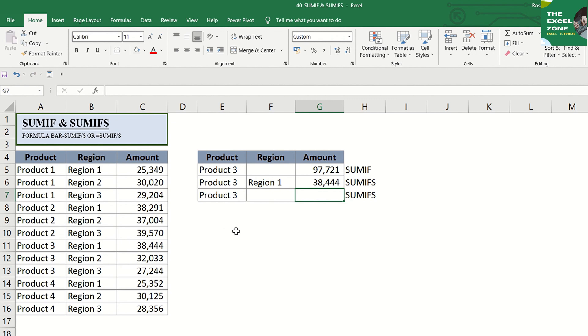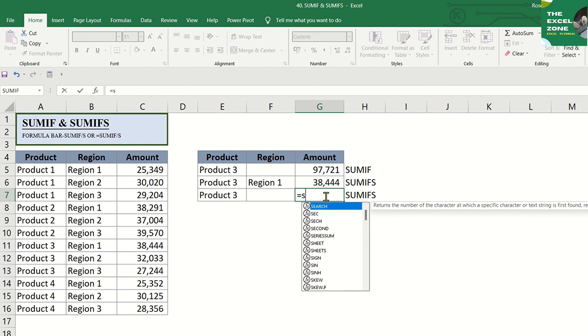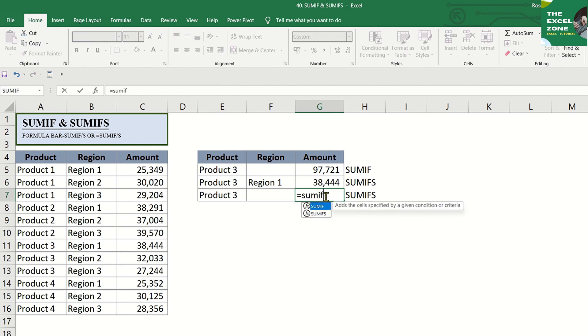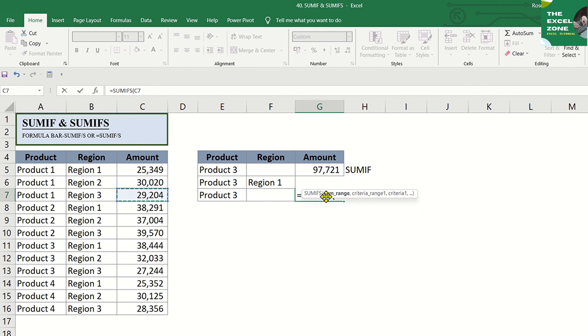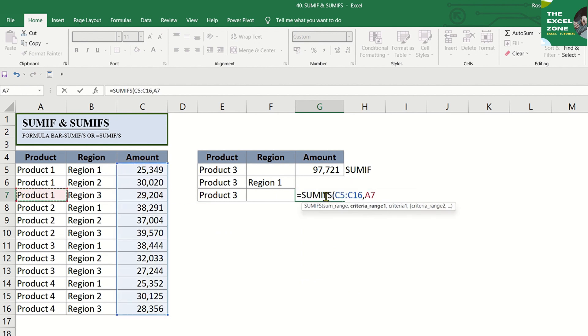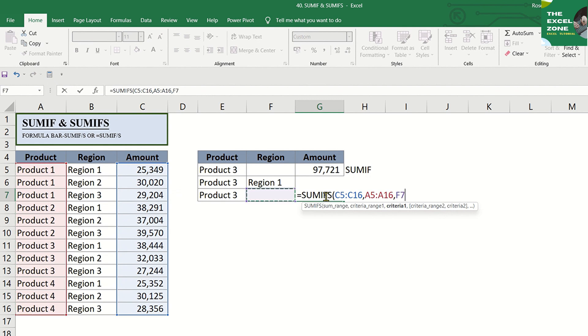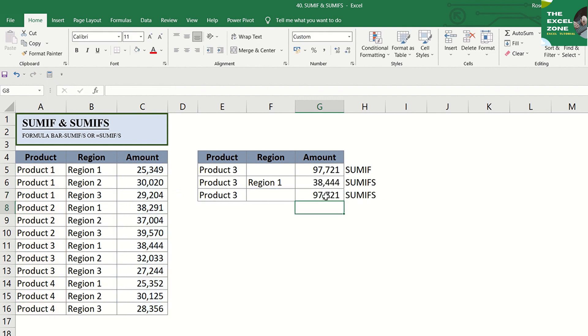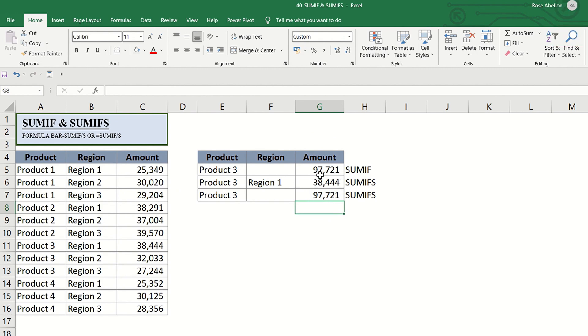As I mentioned, SUMIFS can also be used for a single criterion, so let's do it with only product 3 as the criterion. And the result is the same with the output of the SUMIF function that we did earlier.